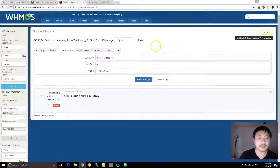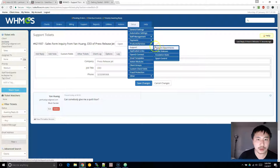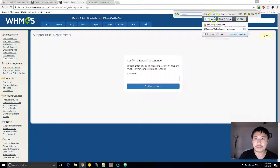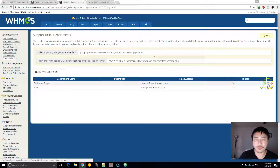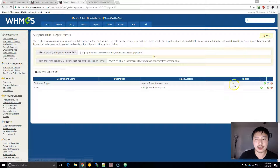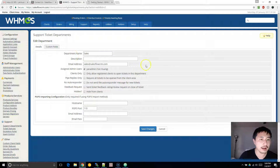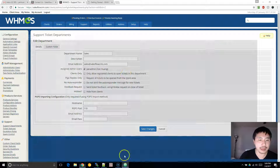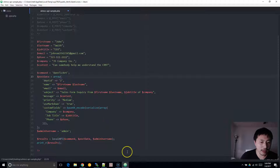To get the department ID, in WHMCS go to Setup, then Support, then Support Departments. Once you're in there, click on the pencil icon for whichever department you want to send the emails to. In the URL, it will show 'ID equals' and that number is basically what you plug in for department ID. For the other information, you can leave it as is for now and run your test.